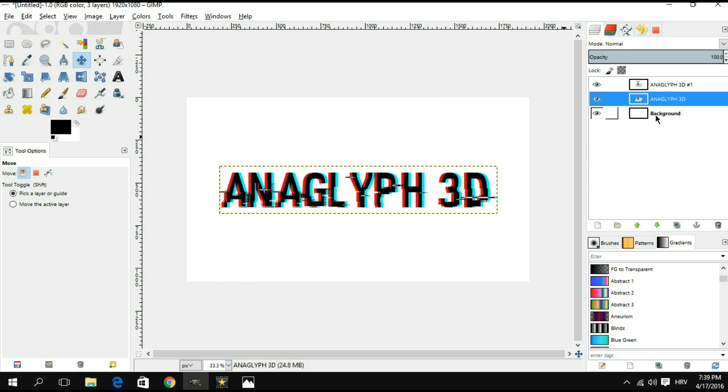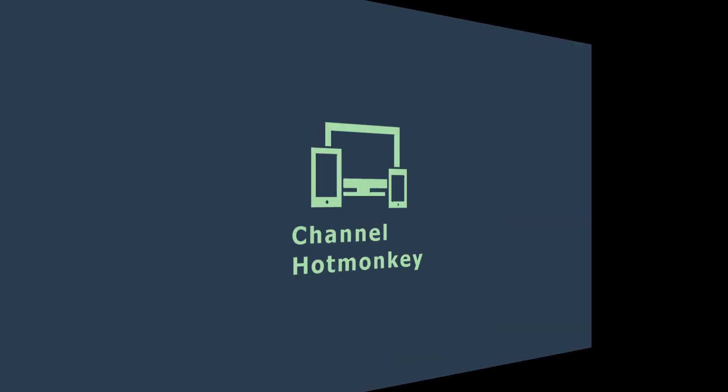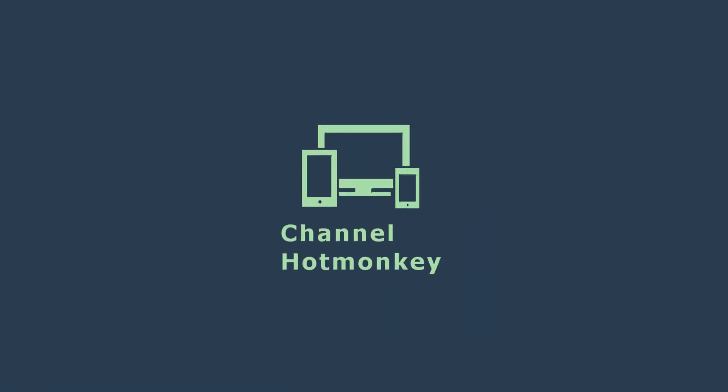Anyways, you guys, I do hope you found this video helpful. If you did, please leave a like. And if you want to see more GIMP tutorials, let me know in the comments and we'll see what we can do. Thanks for watching and as always, stay strong.